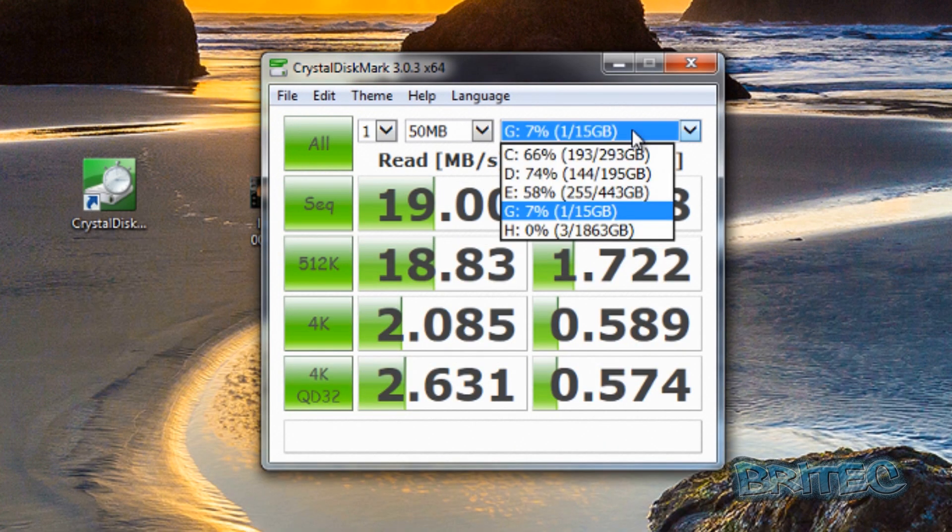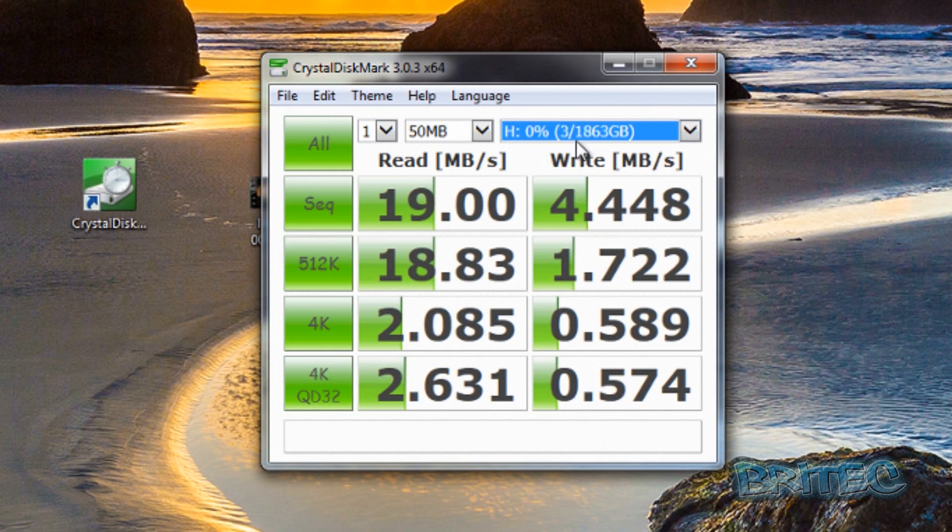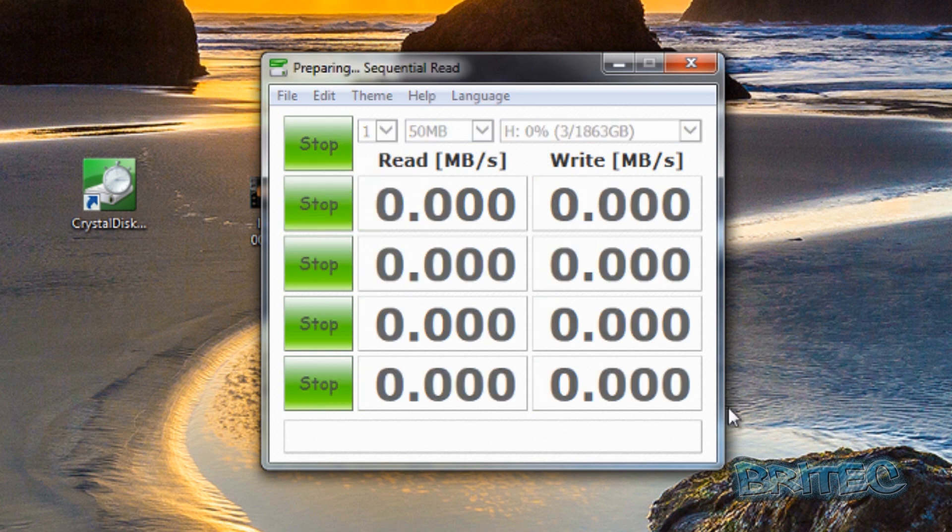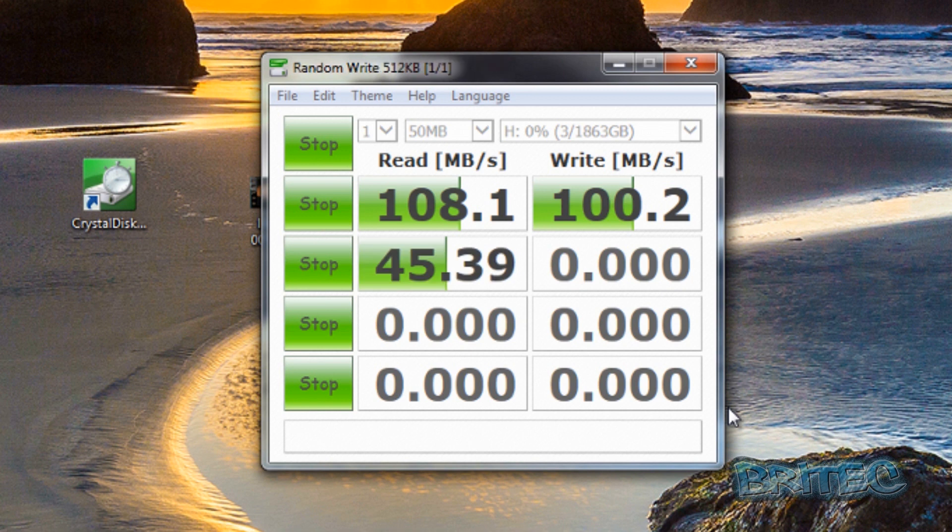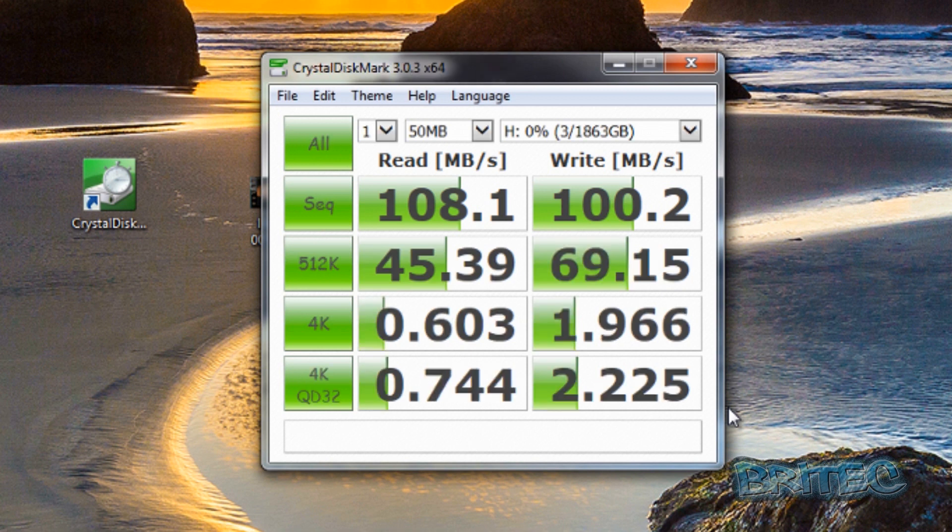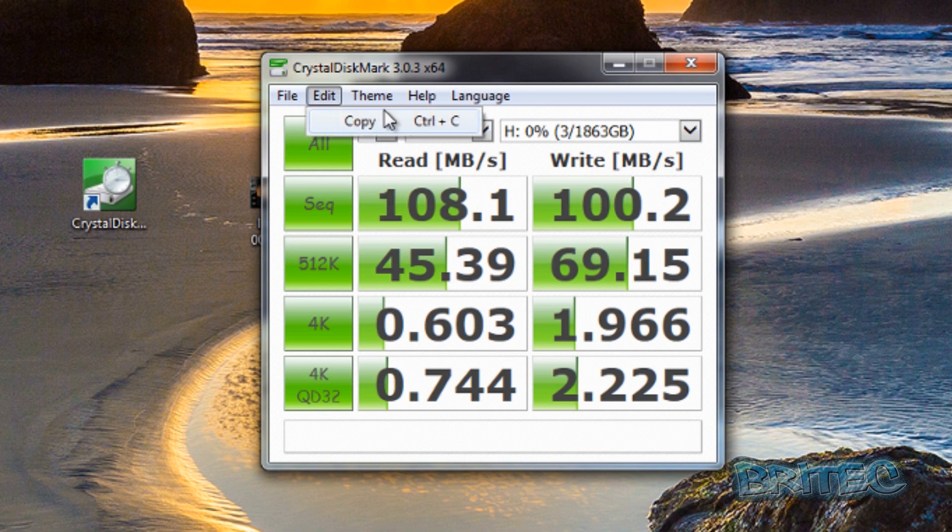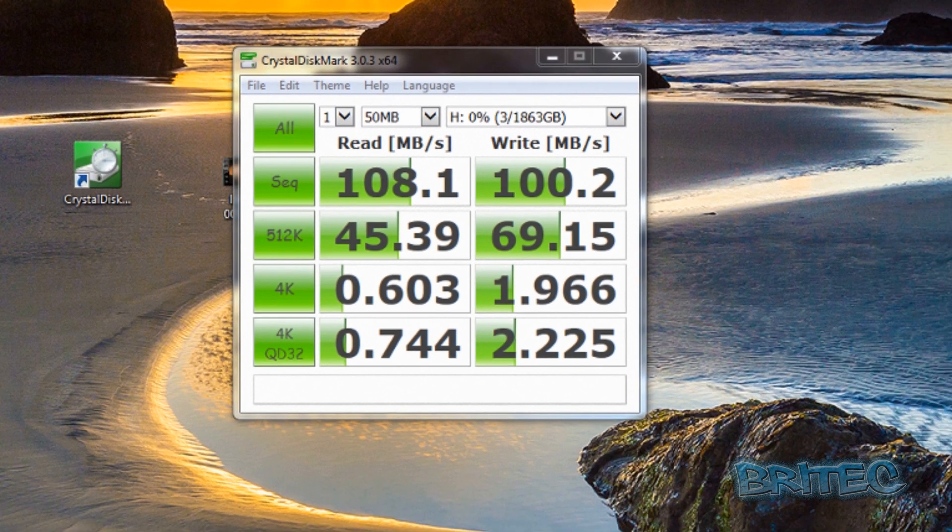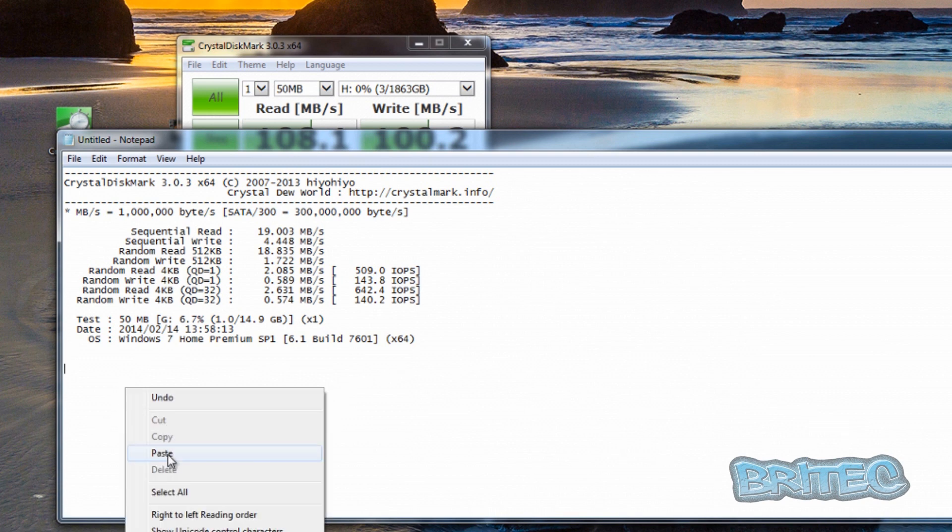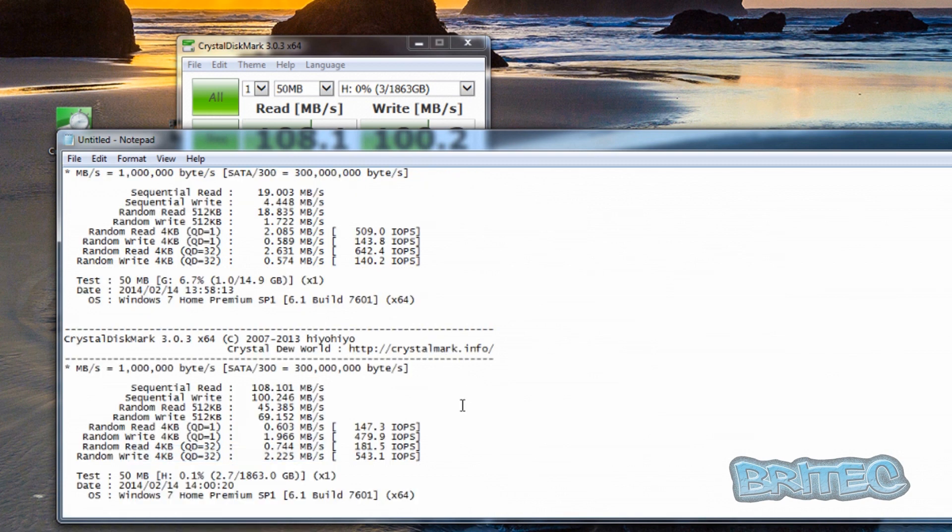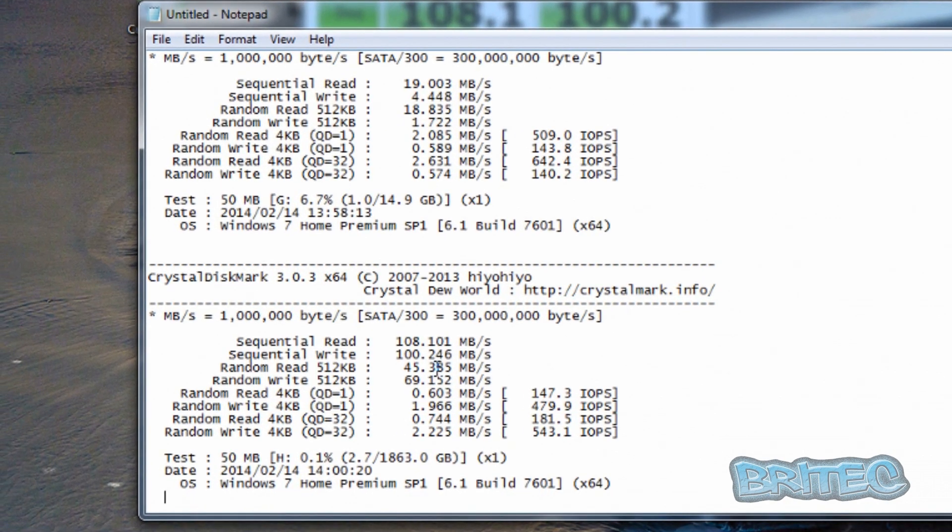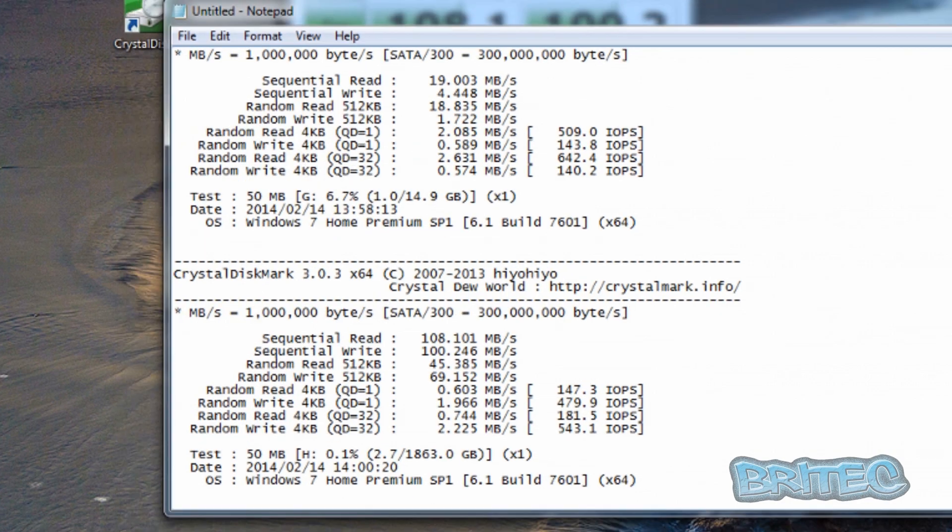Now we're going to change the location to the My Passport and do the same thing again. I didn't want to bore you so I sped this process up. That's the test results complete. We'll quickly copy these and post them down below. I think you can already see the differences - there's a massive difference with USB 3.0 compared to 2.0.